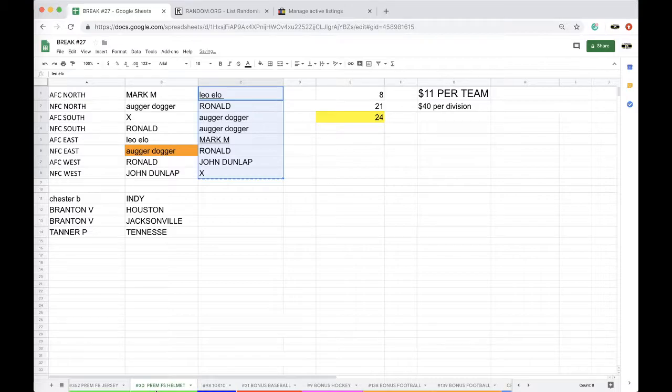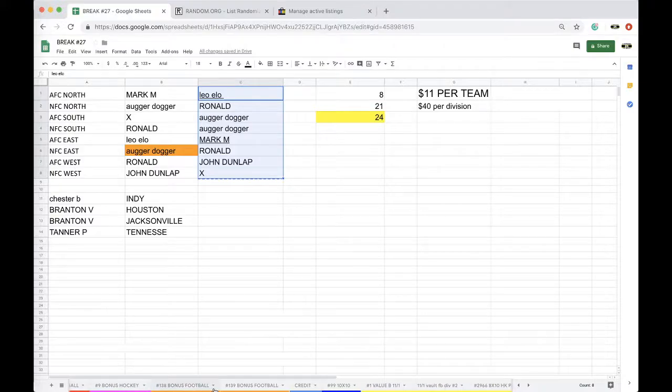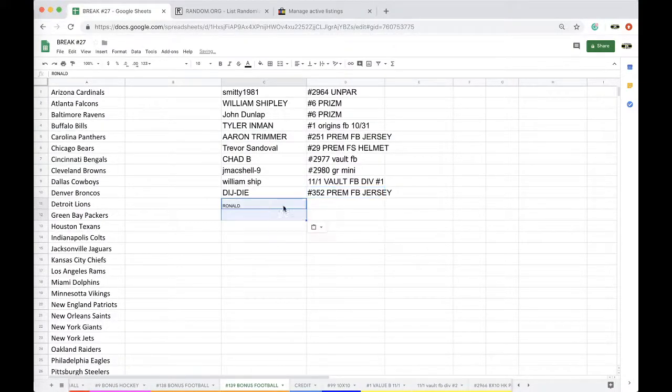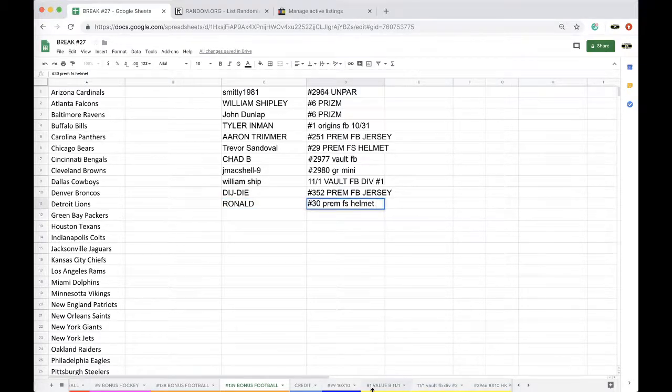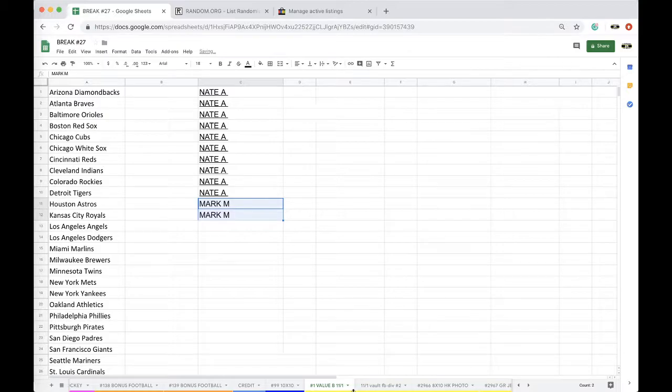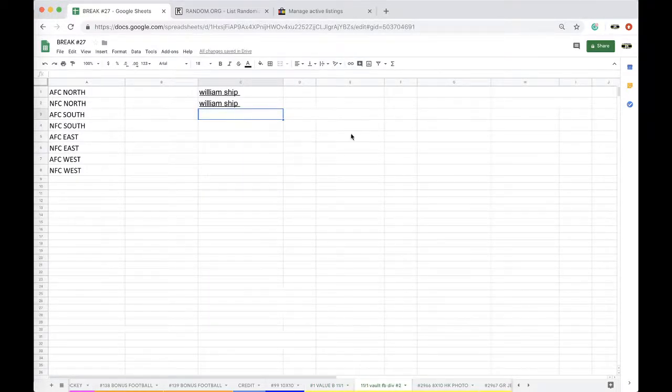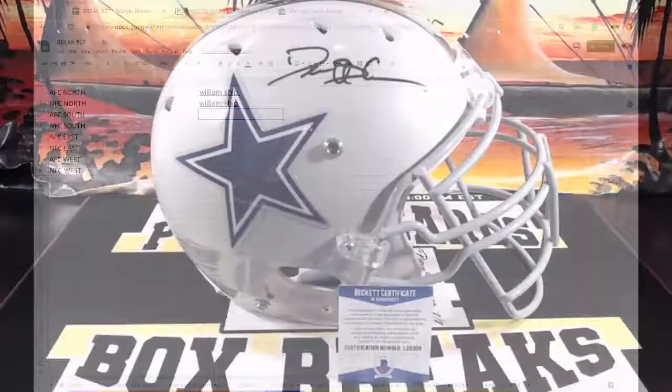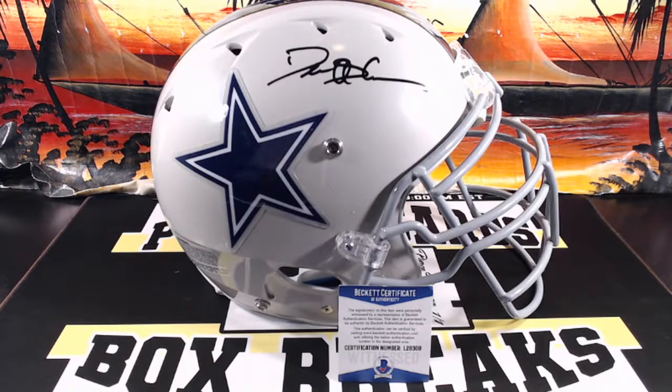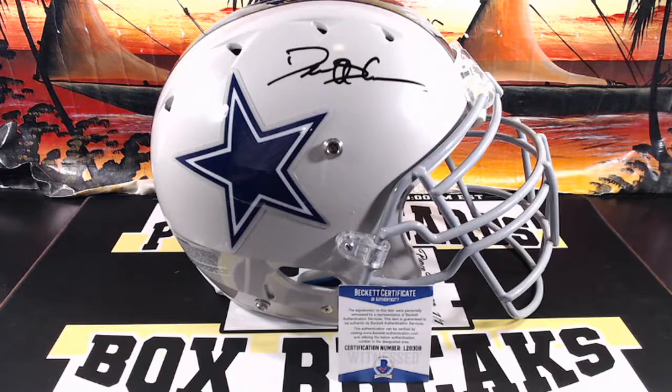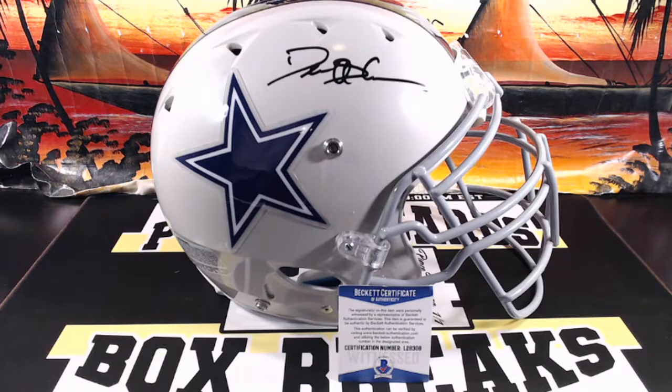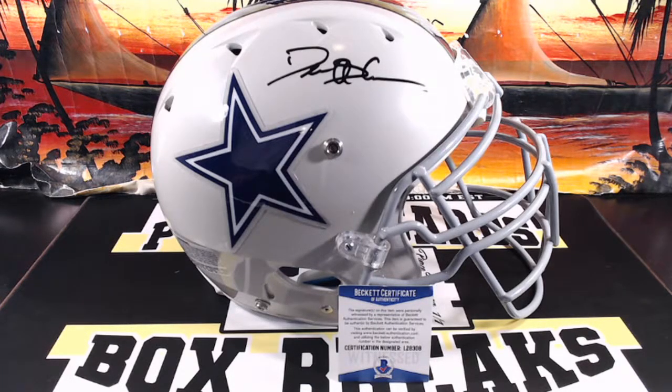The premium jersey has an Amari Cooper Alabama jersey. There's some Alabama fans in here. All right, there you go, Ronald. And that is number 30, Premium Full-Size Helmet. There's only two left in the series, guys. Value Baseball, 18 left. Volt, six divisions. Actually, five divisions, because I'm going to put Chad in there. All right guys, very nice, Deion Sanders. Any comments, questions, or concerns, let me know. Never miss a live break, guys. Every night, 9 p.m. Eastern Standard Time. We got some more breaks going. Thank you, thank you.